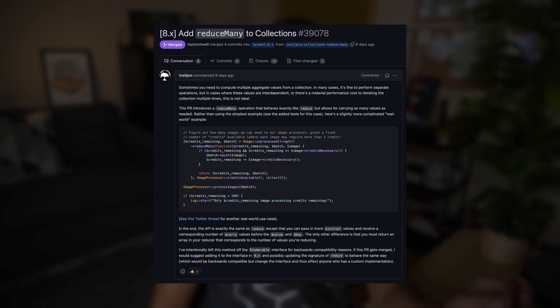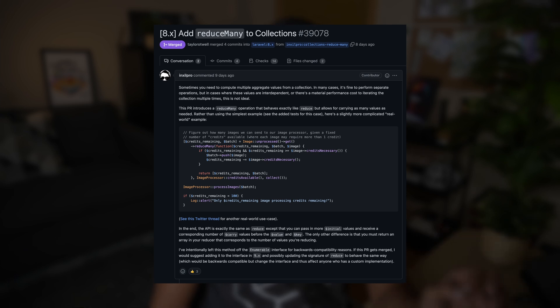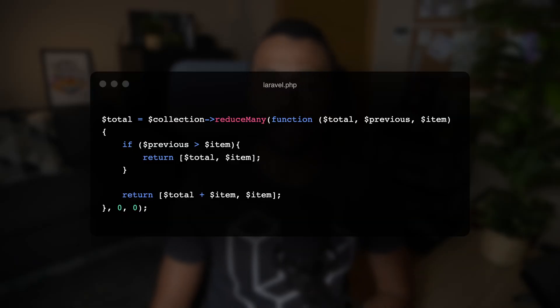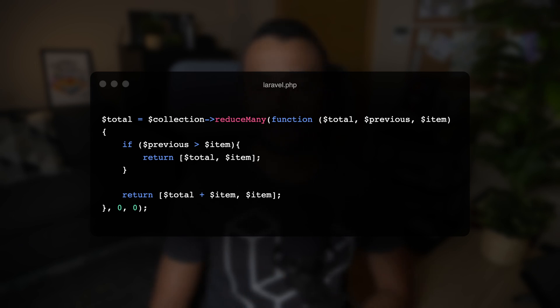Recently a community member contributed a new reduceMany method. This method reduces the collection to an array of values, passing the results of each iteration into the subsequent iteration. It is similar to the reduce method, however it can accept multiple initial variables. In this example, the total will only include the sum of items that are greater than or equal to the previous item. Make sure to check the documentation for more examples and use cases.